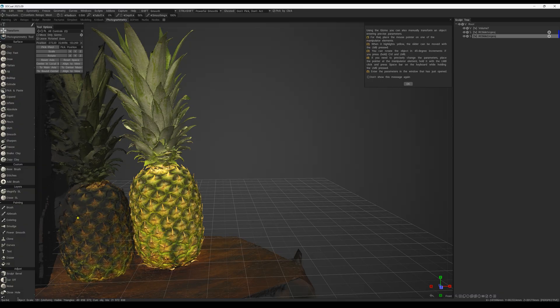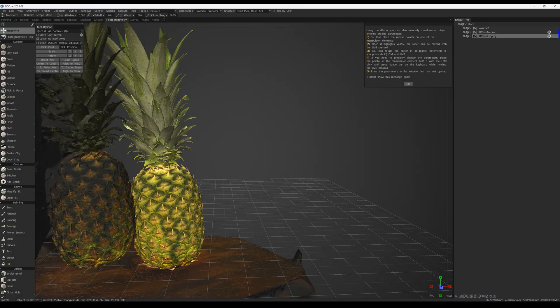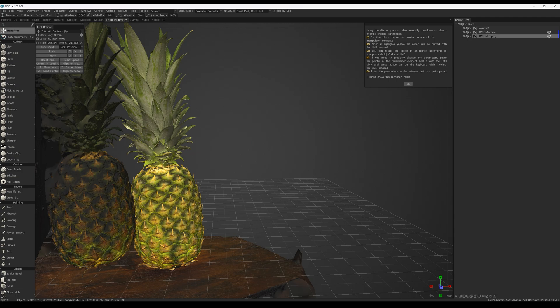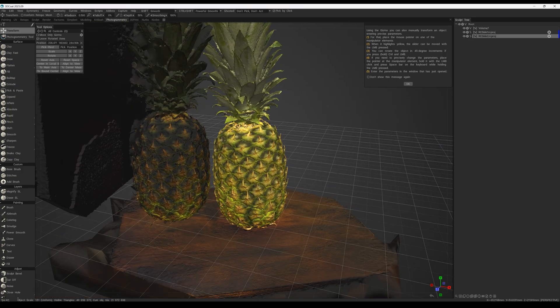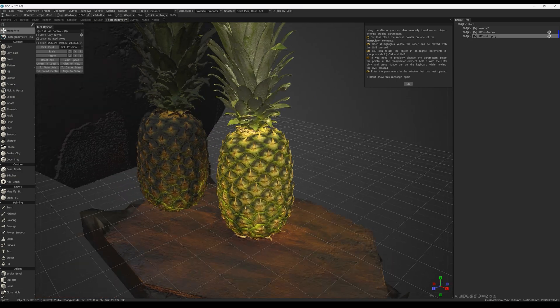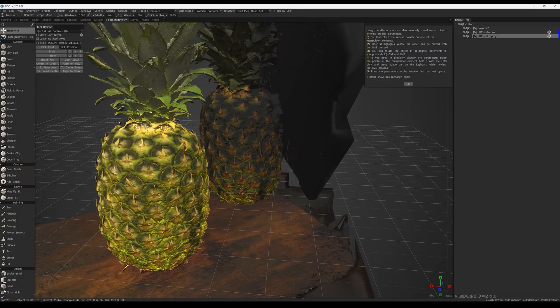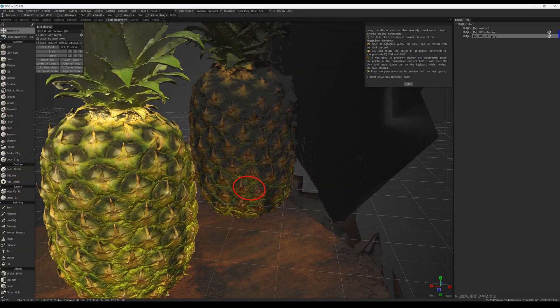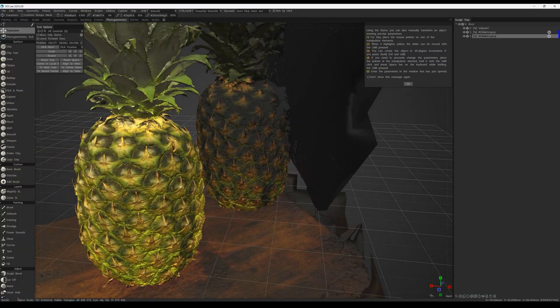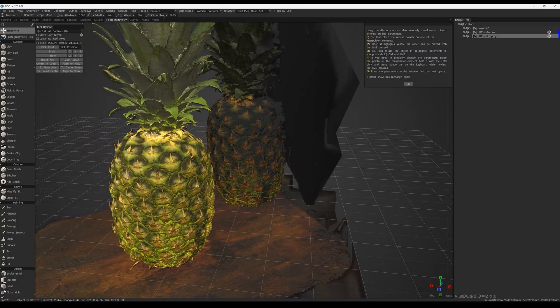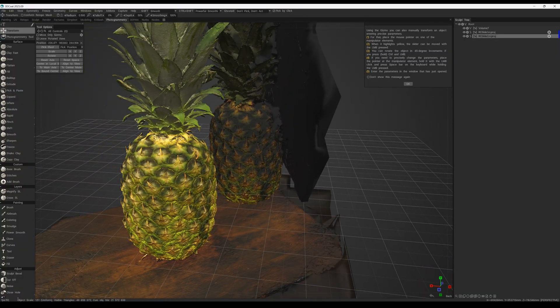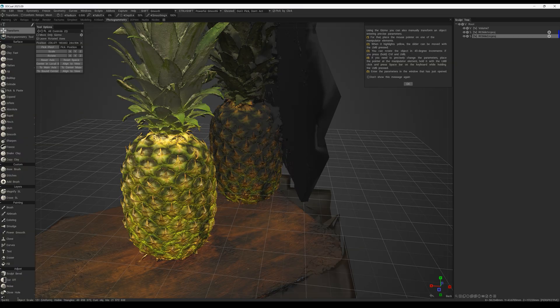So, now let's find the same spot on the other pineapple to help the program merge everything into one model. And here's the same spot. Now, let's rotate the pineapple so that this pattern is visible on each of them.